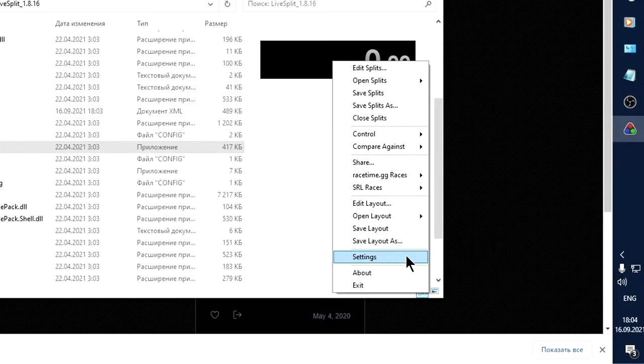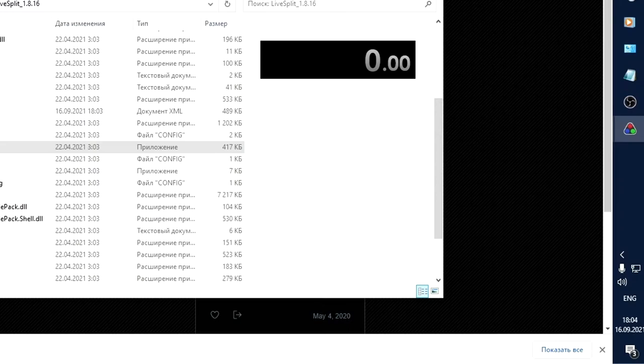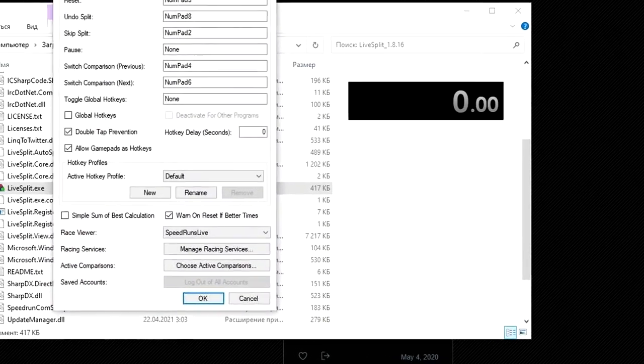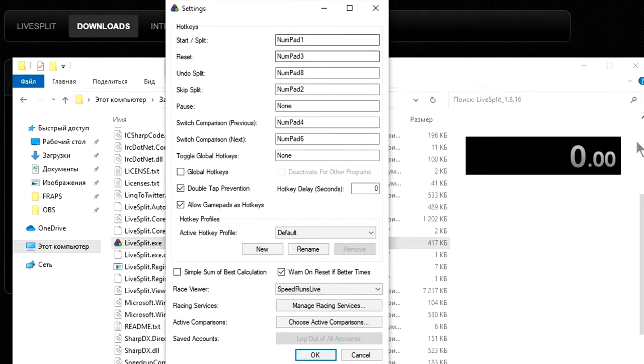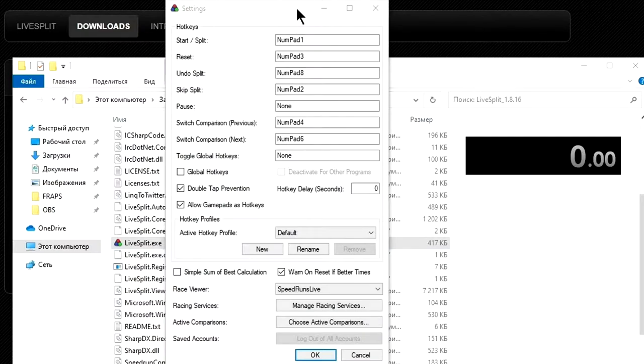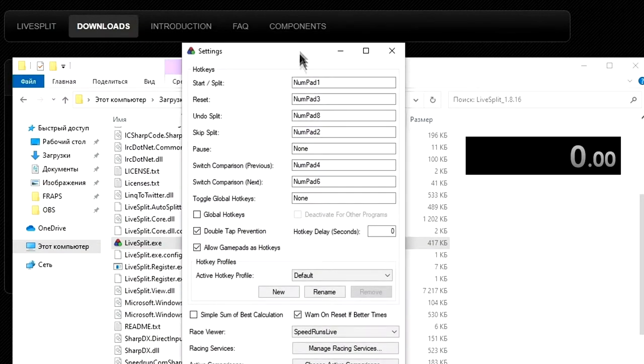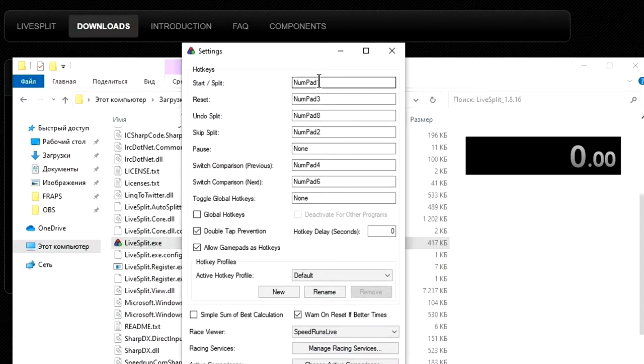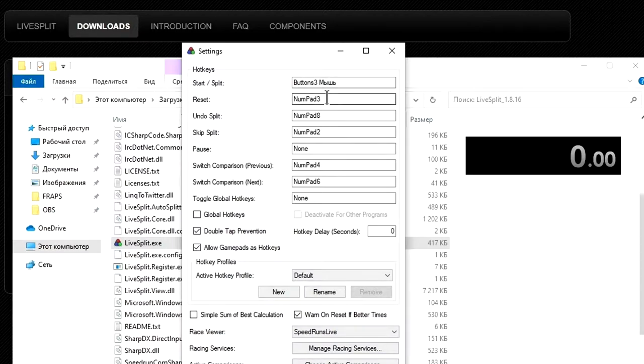We can change width and height as in other windows. Now let's go to main settings—right-click on the program window and third to last string. Here we can set hotkeys, profiles, and other global settings. The first field is in charge of start of timer or split switching. Make a left click if you want to change or set your hotkey, including mouse buttons.